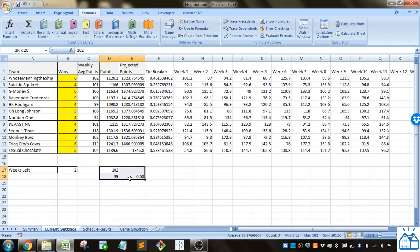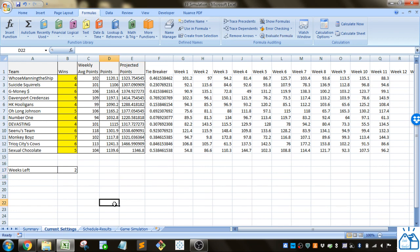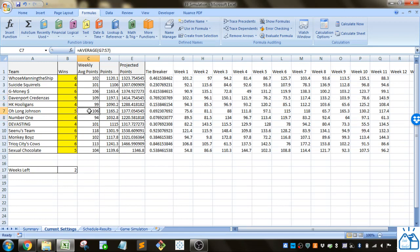If you wanted to be more scientific with it you could look at past data or other data that you had to see what's the probability of someone winning when one team averages 109 and one averages 106. You could create a distribution based on that and then use that, but just for simplicity this is what I did.